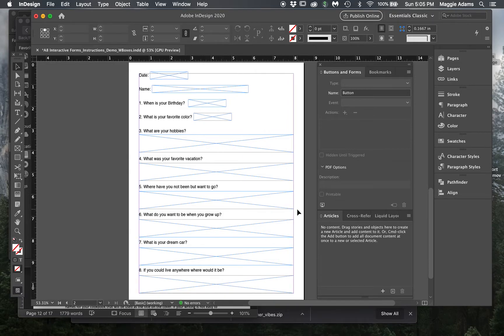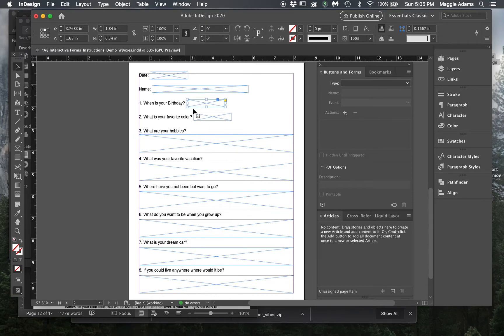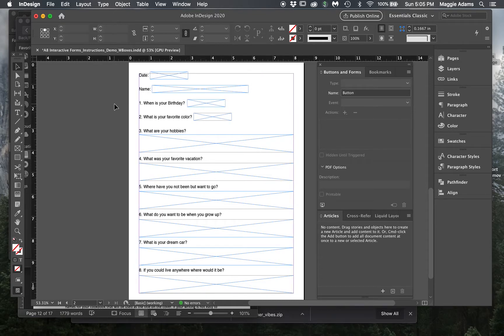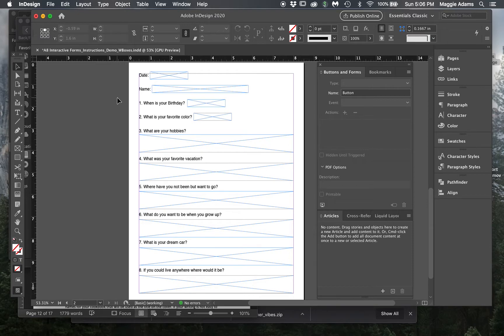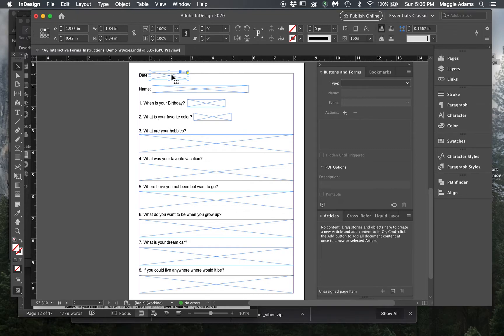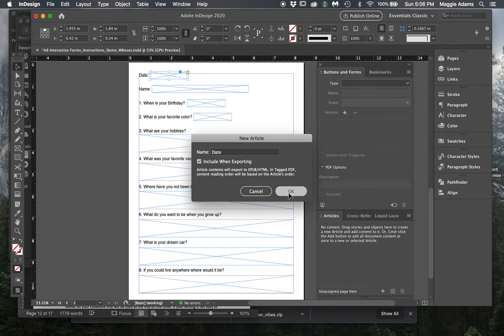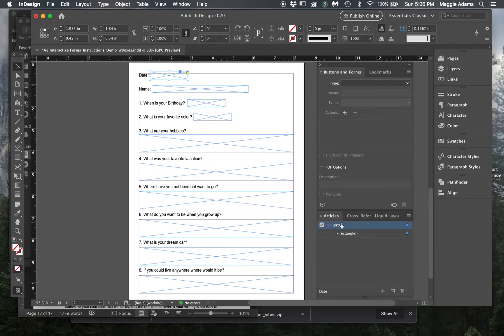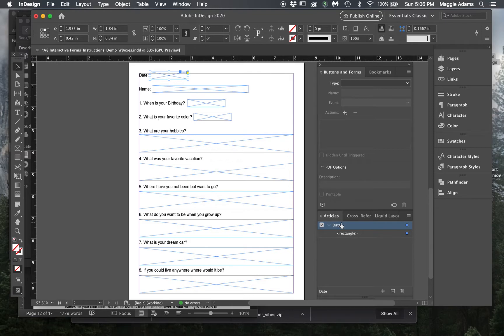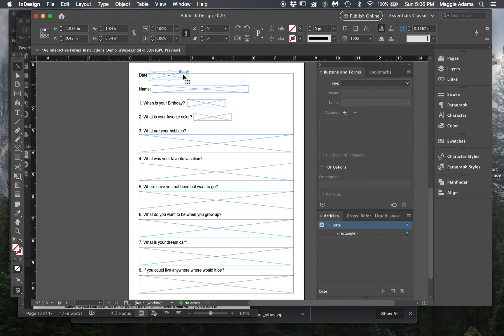Once you have all the boxes, these are just boxes, they're not interactive right now, and I know that because they're just a blue outlined box. You'll see the difference here in a minute when we make it an actual interactive type box. I'm gonna start at the top and drag this box into the Articles box at the bottom, and I'm gonna name it 'date.' Now you can see that it is in the Articles panel. Actually, I should have done the buttons and forms first before I did that, but we'll see if it still works this way, it should be fine.